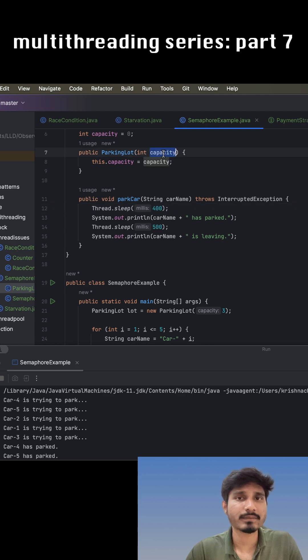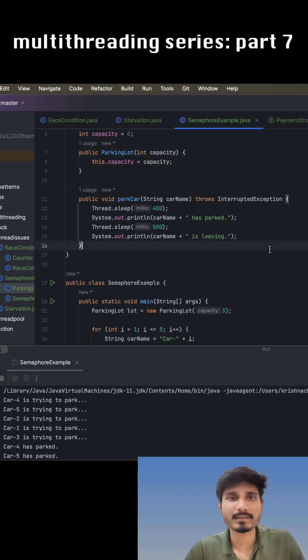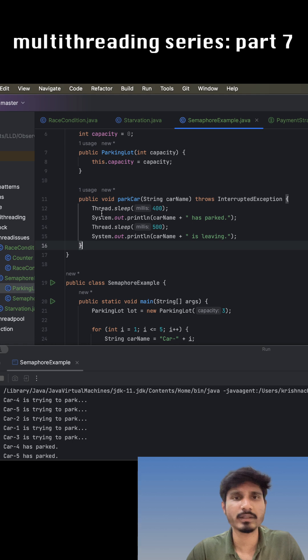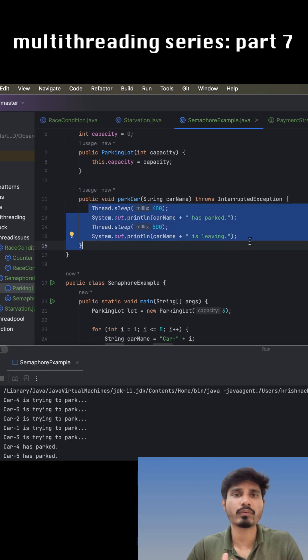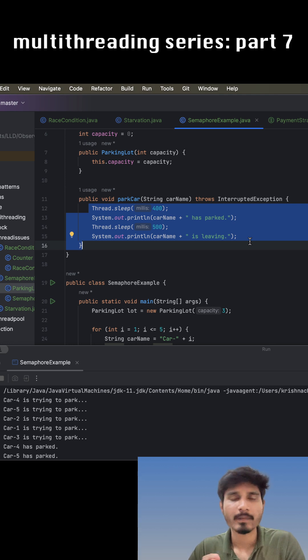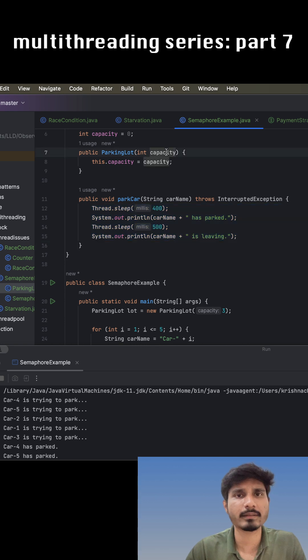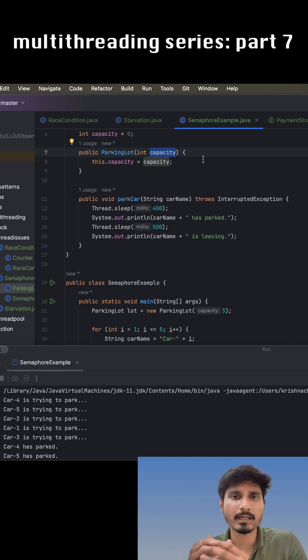And we want to let only cars within this capacity. If we make this park car method thread safe, then only a single car can enter this area and we have to let all the cars wait outside. But we want this functionality where, based on the capacity, we can let other threads or cars enter the park area until the capacity becomes full. To achieve this functionality, we can use the semaphore.